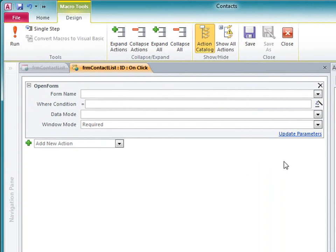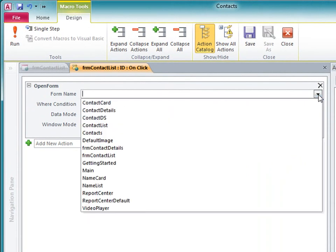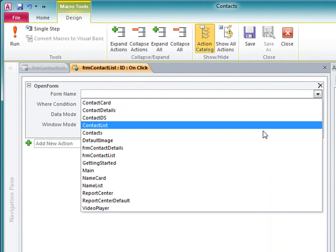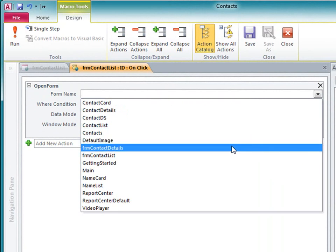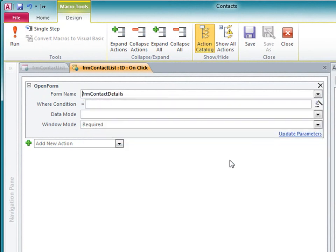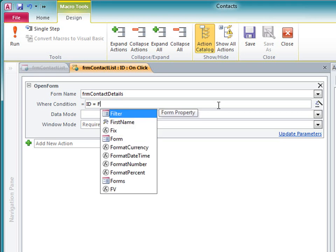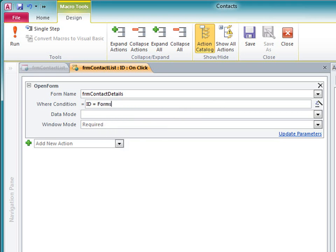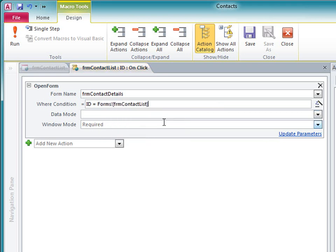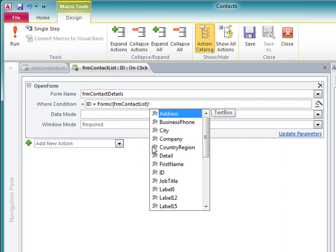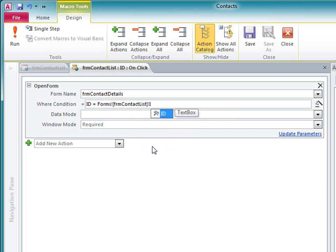Now all I have to do is fill in some arguments. For the form name argument, I'll select the detail form I just created. The where condition is where I specify which record I want to see on the detail form. I want the detail form to display the record that has the same ID that I clicked on the list form. I'll use the standard access syntax to specify the ID on the list form. Notice how the new IntelliSense feature is helping me enter the identifiers.